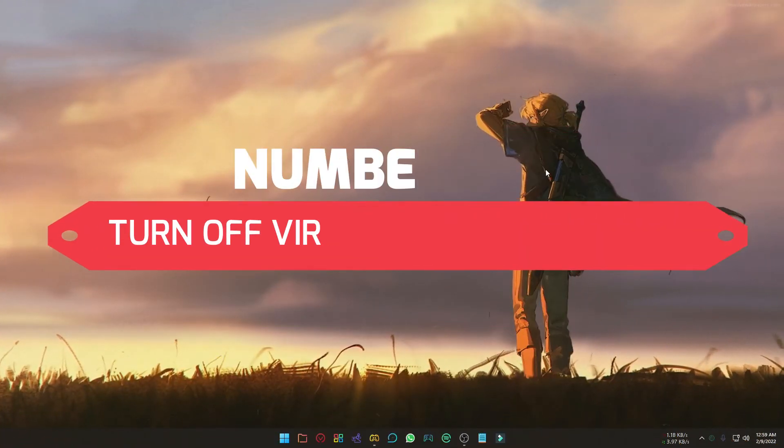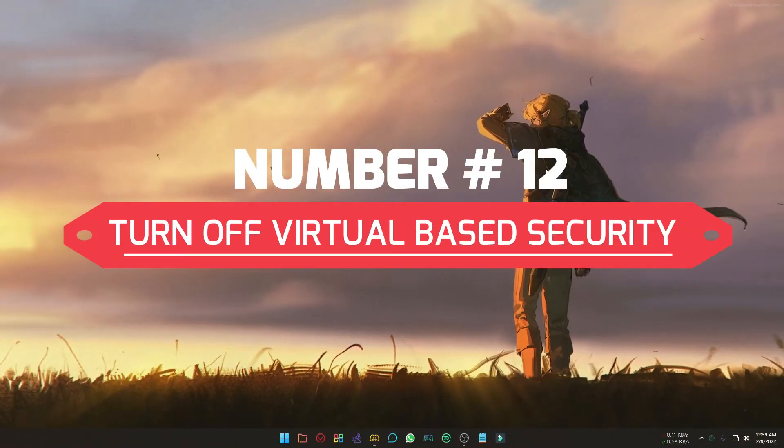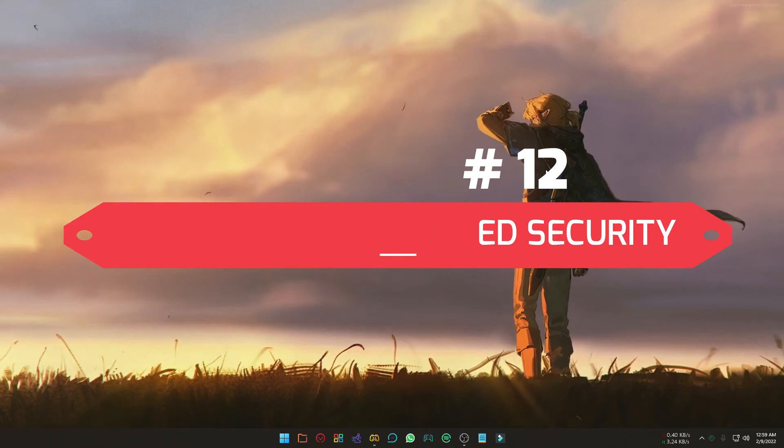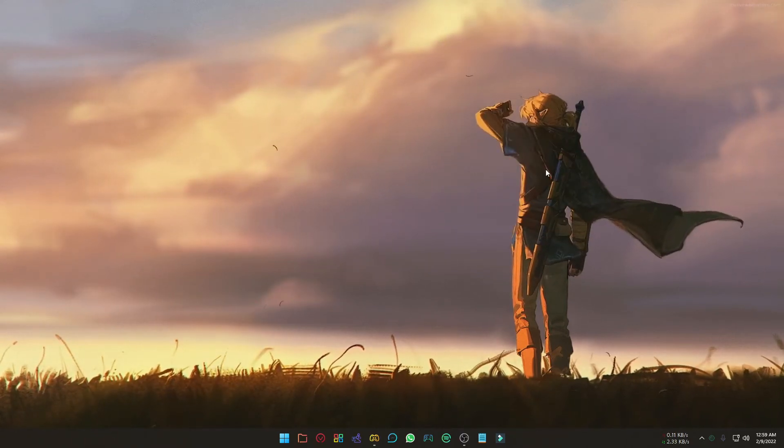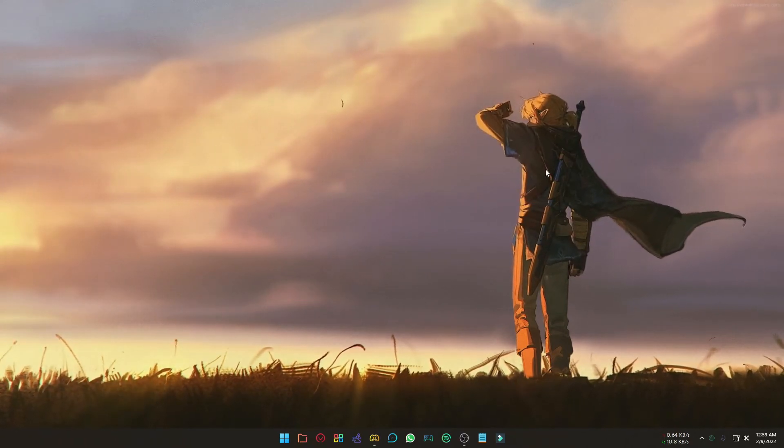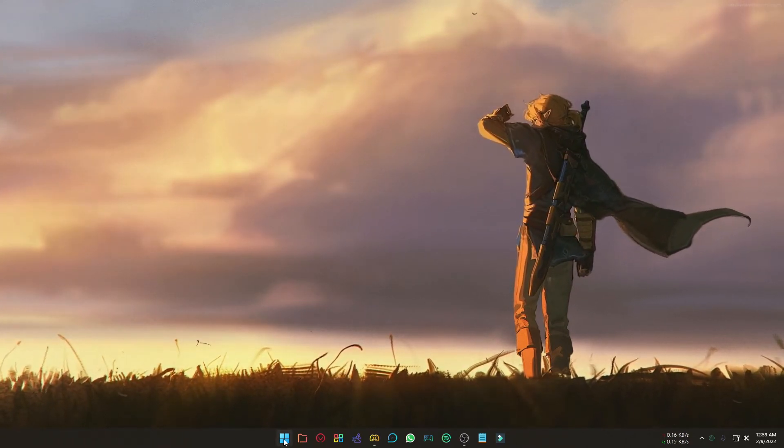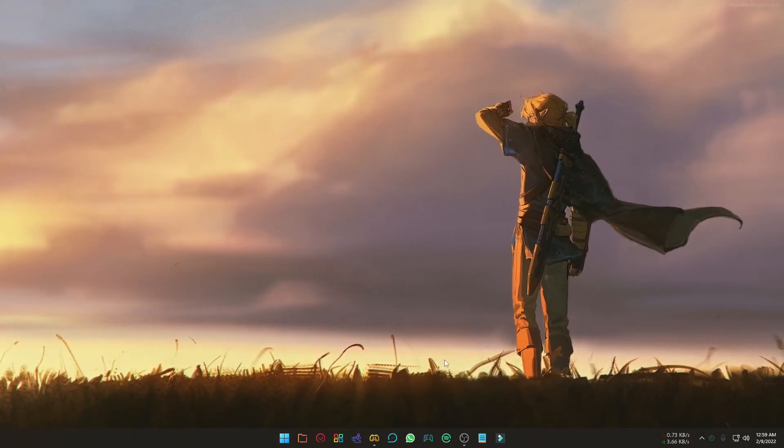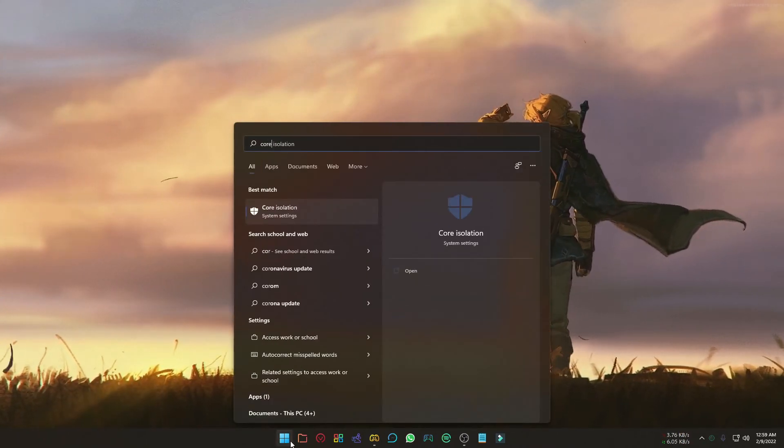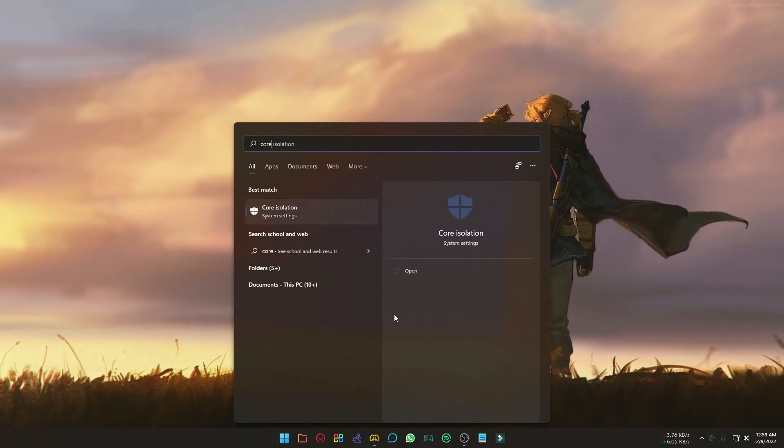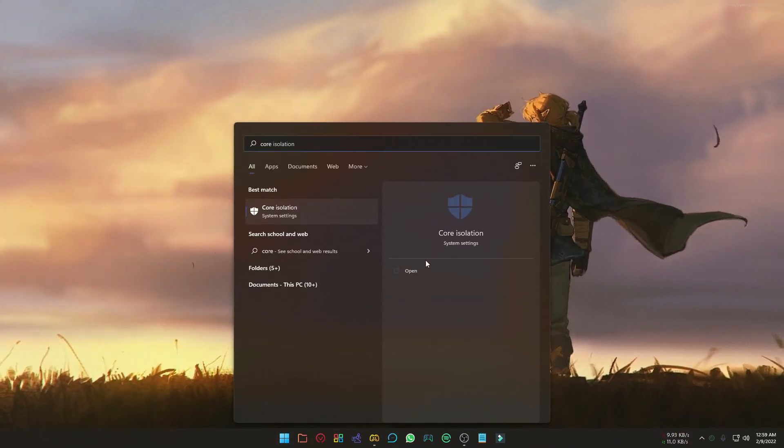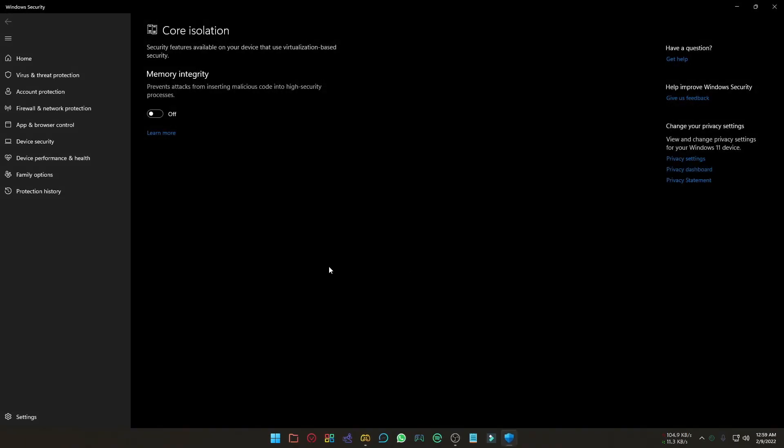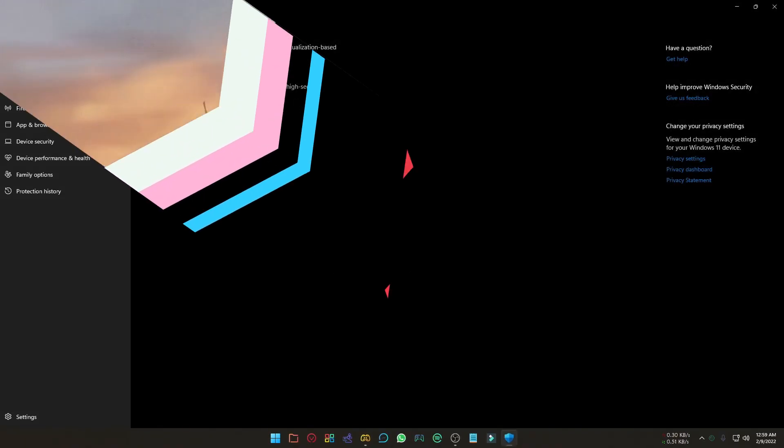Virtualization-based security can slow down your PC by 25%. If you are a gamer and don't have any confusion about your security, you can turn it off. To do that, click start icon and type Core Isolation, select it and turn off. If you are not confident about your security, then you can skip this step.